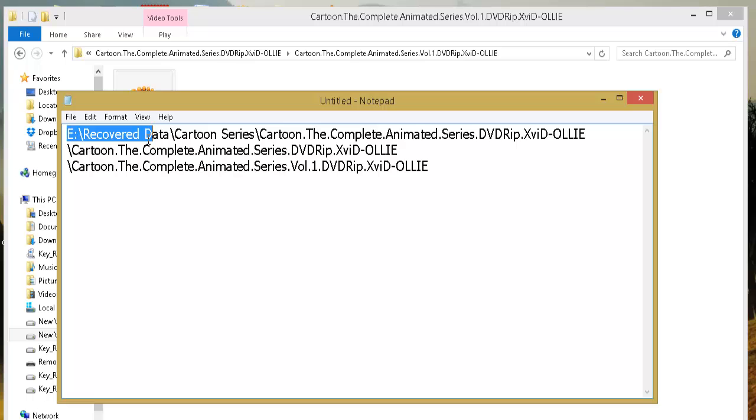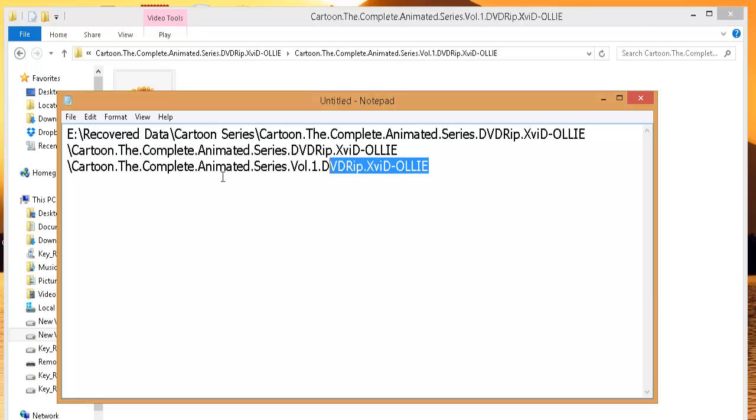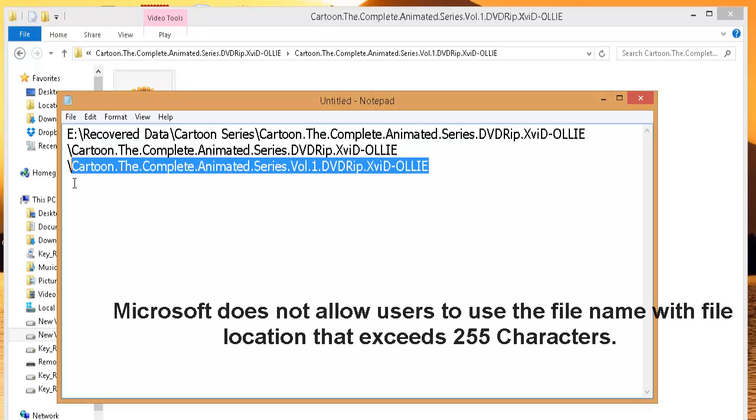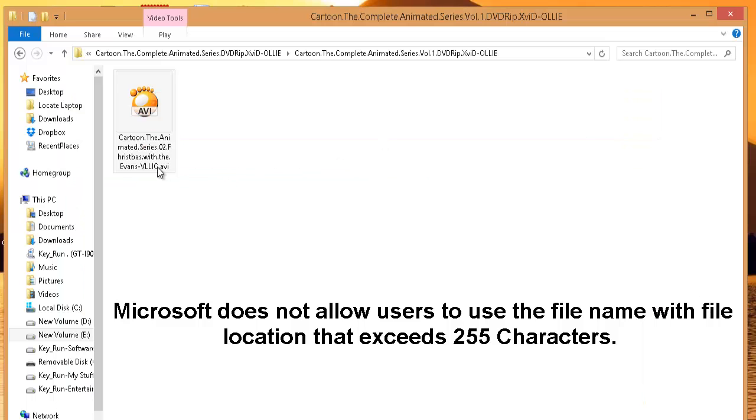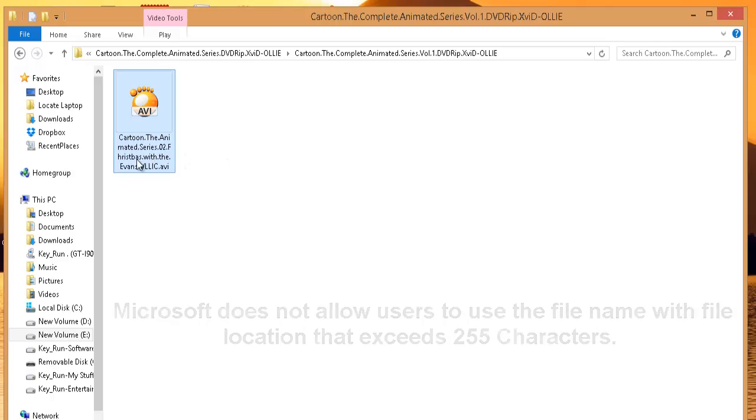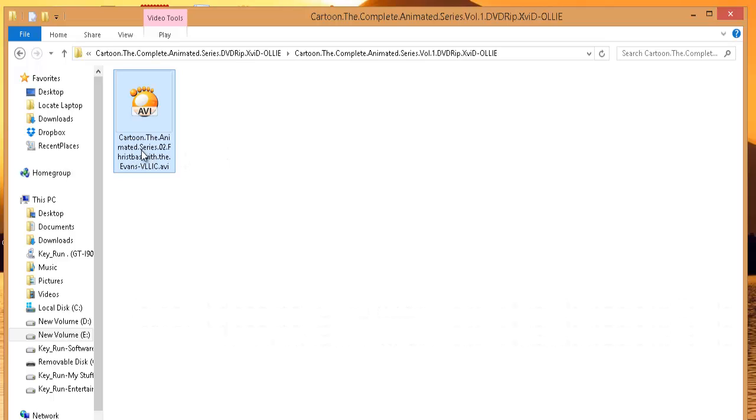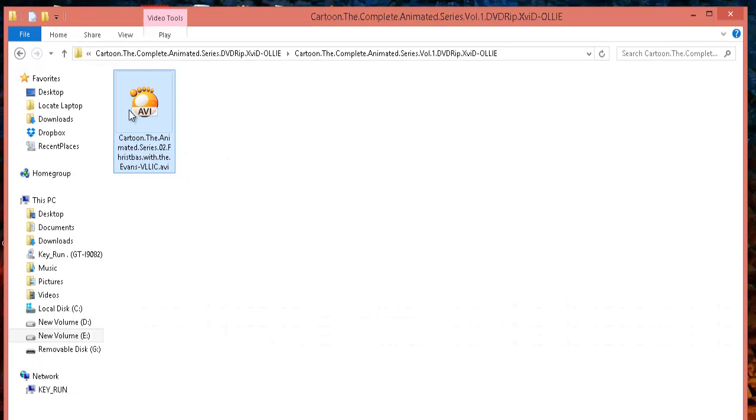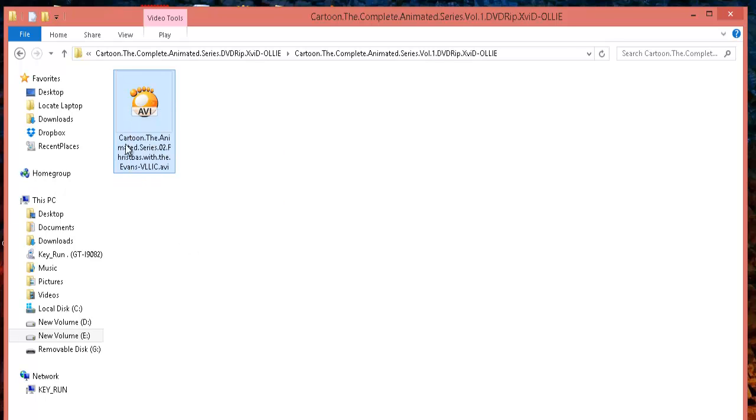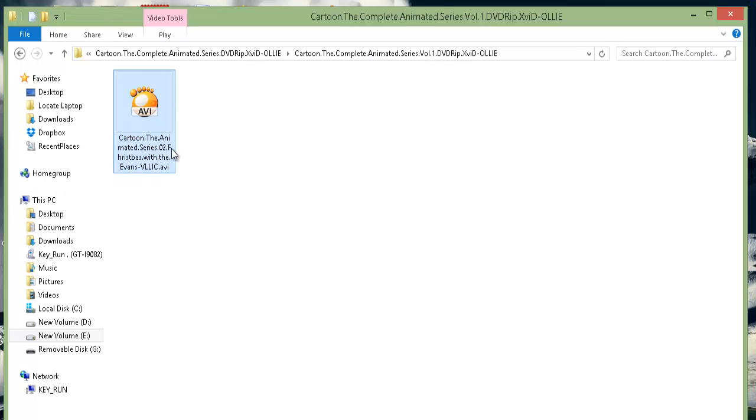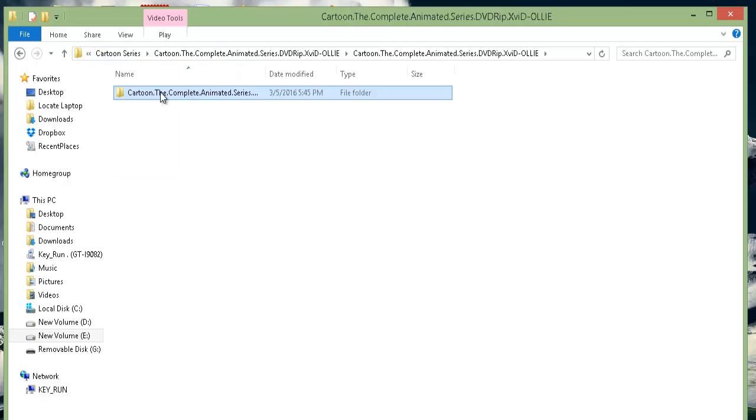It's probably exceeding 255 characters. Microsoft does not allow users to use file names that exceed 255 characters, and this is the reason why this file has become unusable. Here, as we cannot rename the file, we cannot shorten the file name.